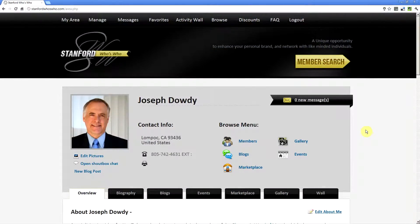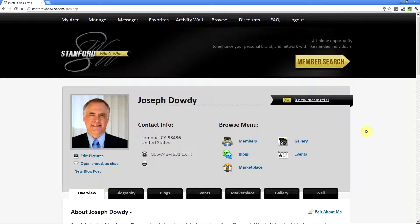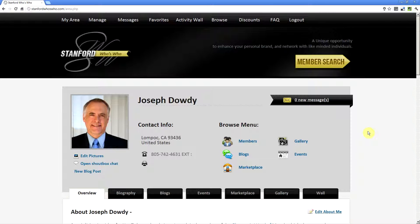The following video shows you how to use the Activity Wall on Stanford Who's Who. There are three different ways that you can access the Activity Wall on Stanford Who's Who.